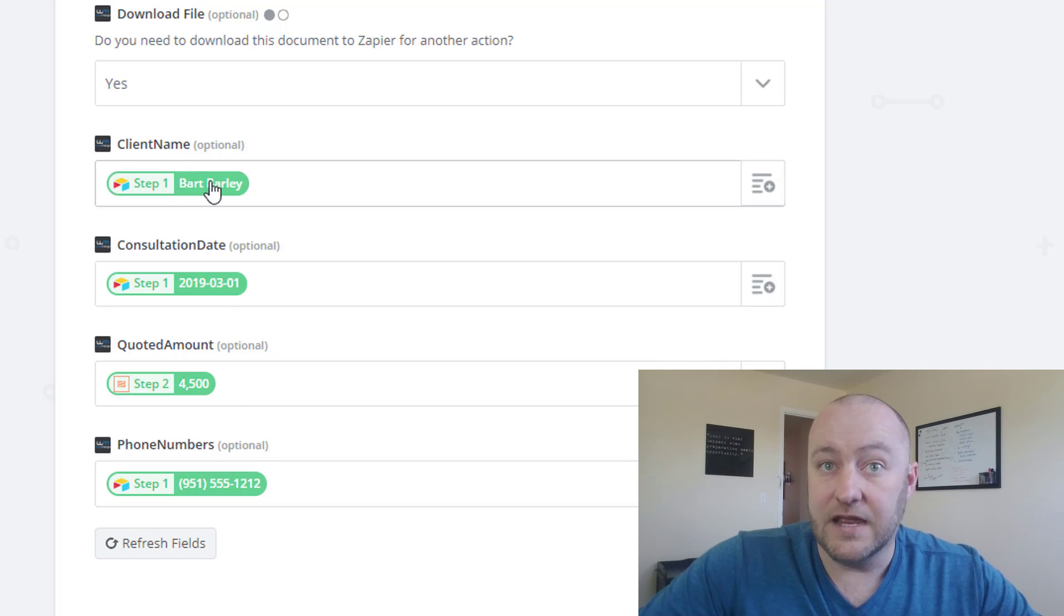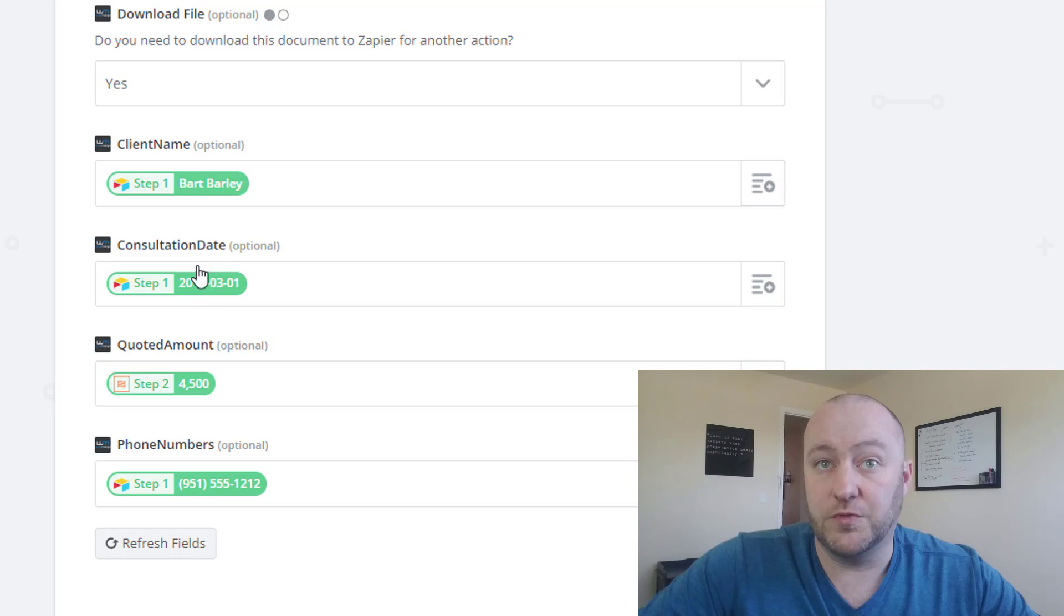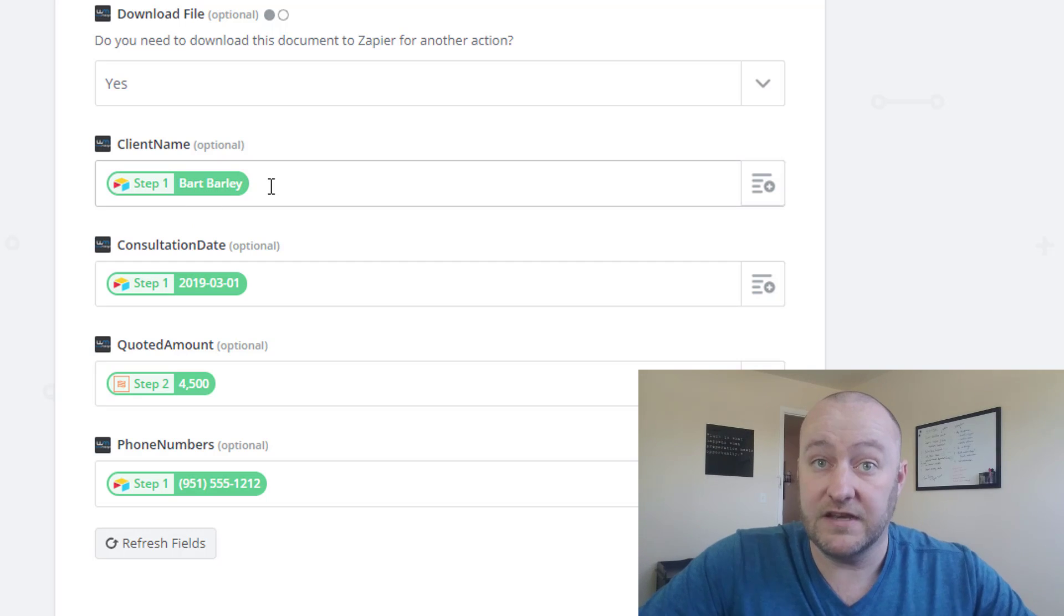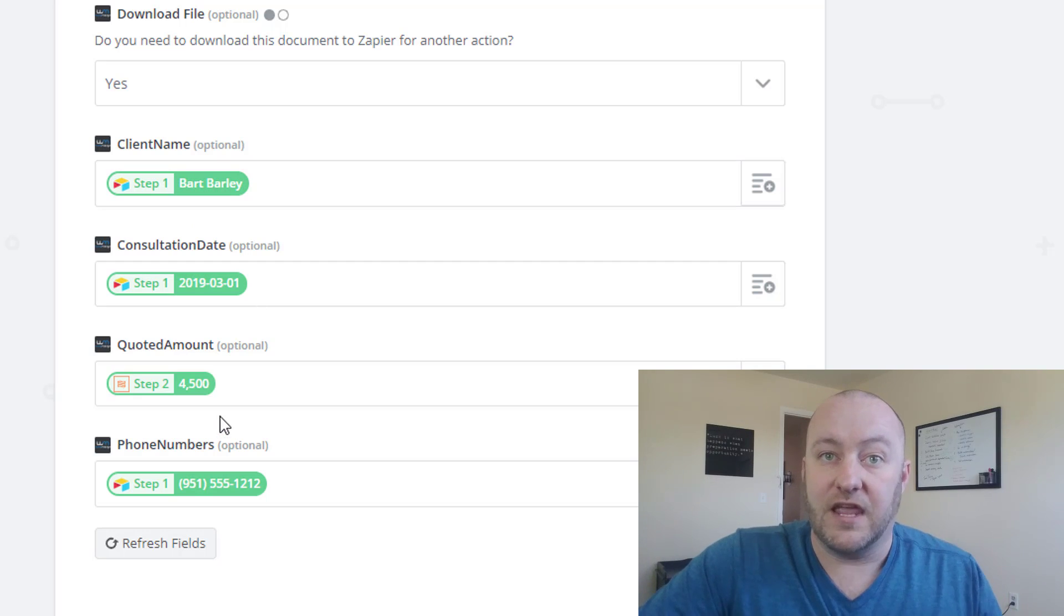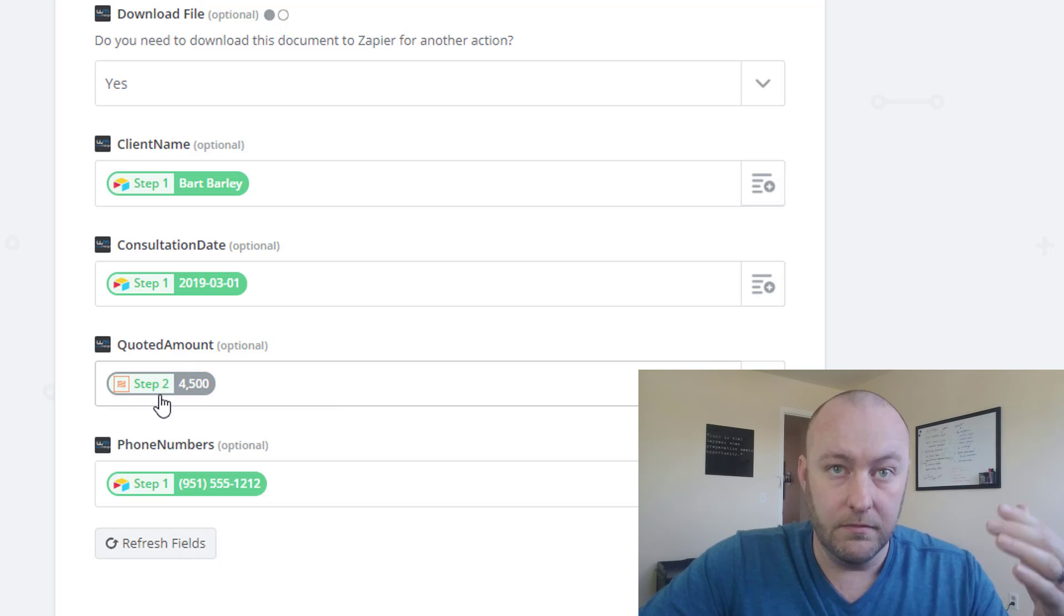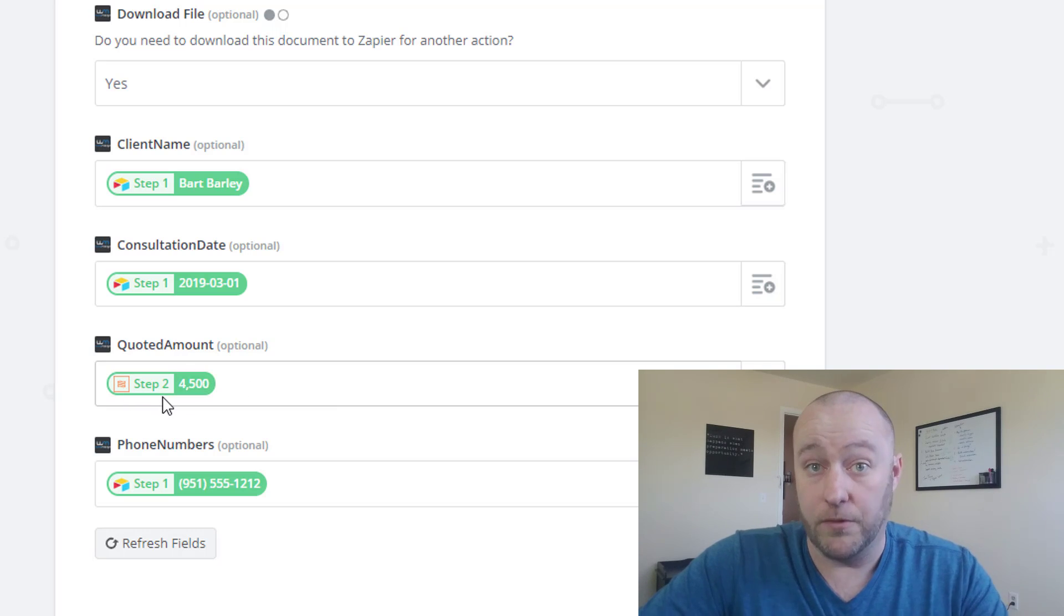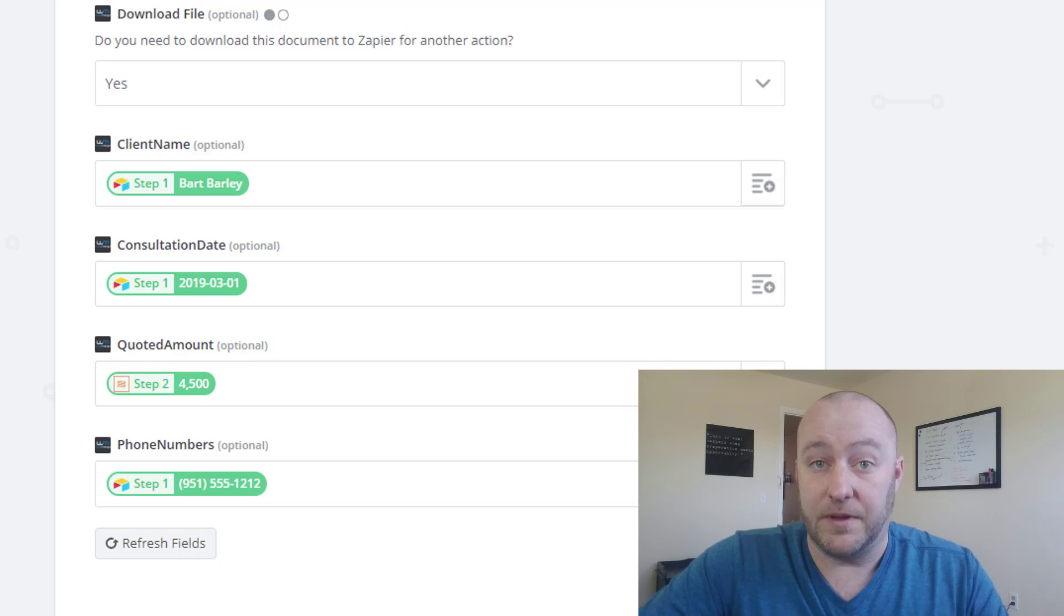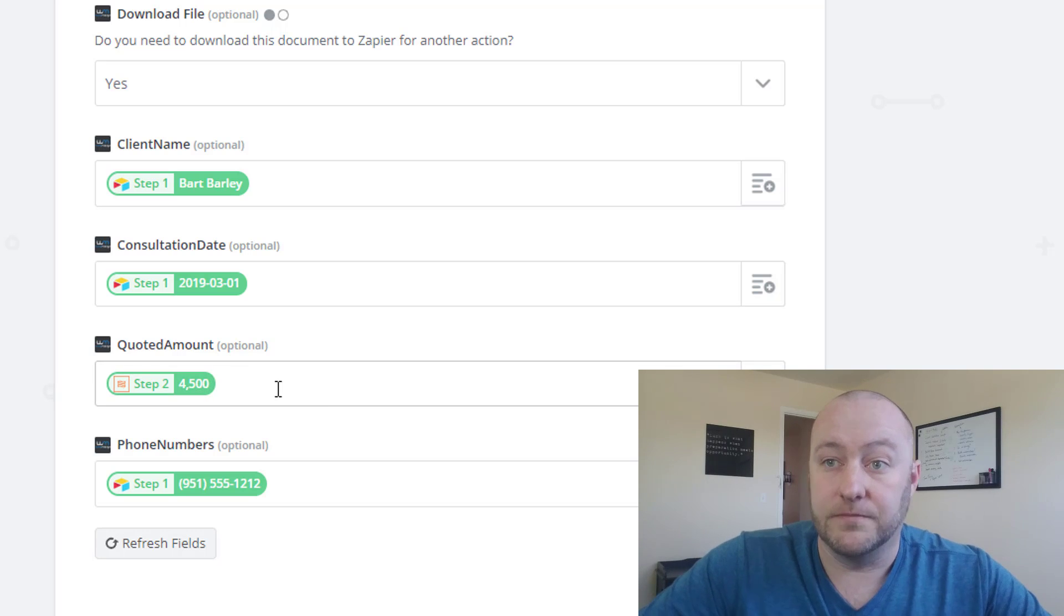In this case, we're bringing in the client name, the consultation date, the dollar amount, and phone number. Many of these data points are just coming straight from Airtable, which we found in step one, which was the trigger of the event. But in the case where we have to do any formatting, then we need to make sure that we're pointing to the appropriate step in our automation.